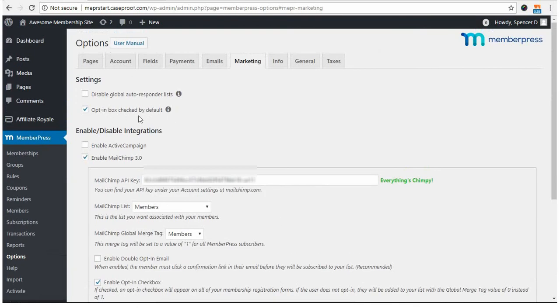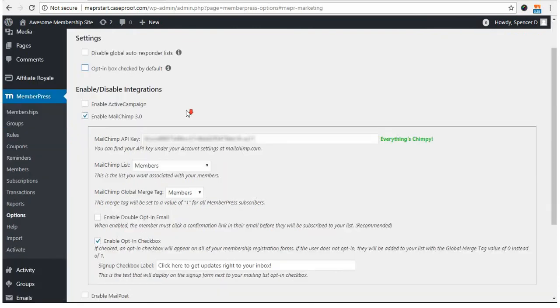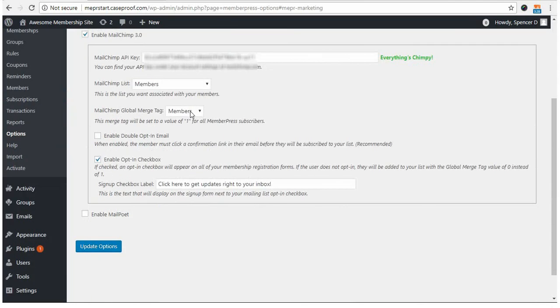Just know that if you are using this single opt-in option here, you may or may not want to enable the opt-in box checked by default option here. In this case, for my testing purposes, I don't want the opt-in to be checked by default. And then with all this set up, I'm going to click Update Options to save this integration.